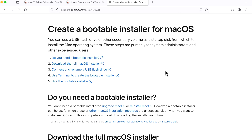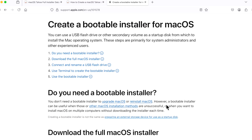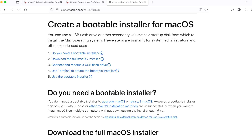So what is a macOS USB installer used for? You can use the USB boot disk to boot to recovery, and you can upgrade macOS, reinstall macOS, use it for troubleshooting, install on a second volume, or install on an external hard drive. Once you know what you can use a bootable installer for, we can start to download the full macOS installer first.